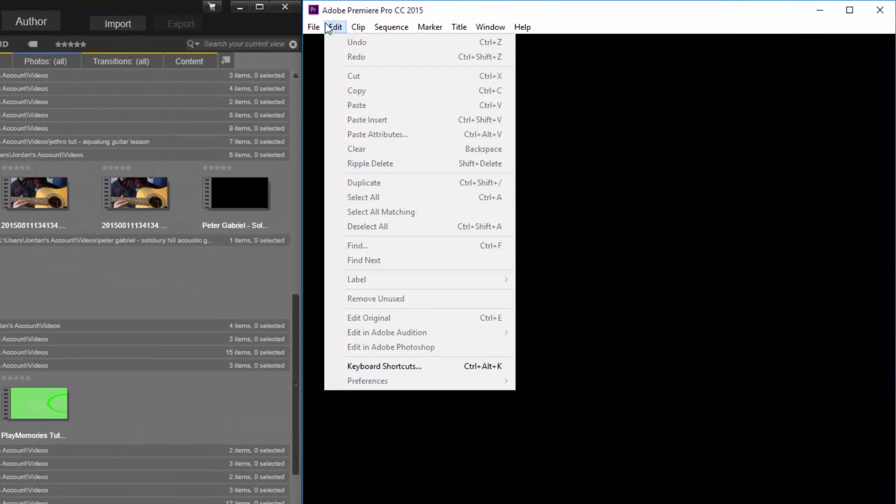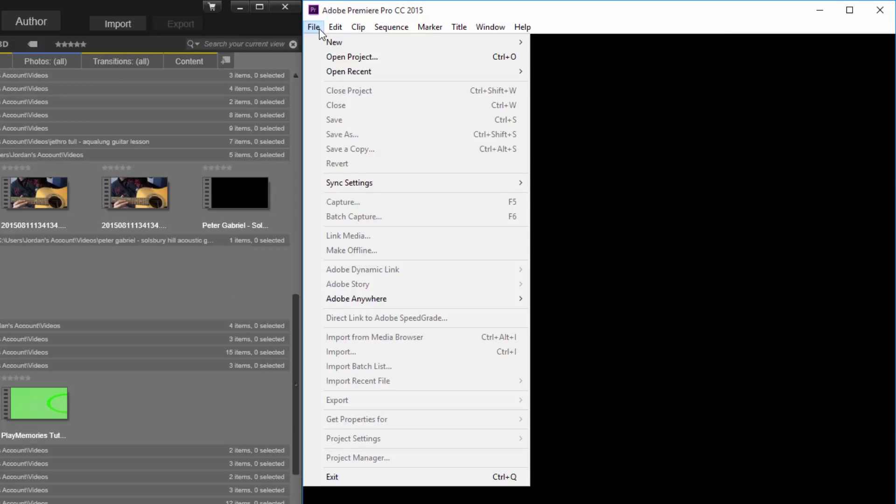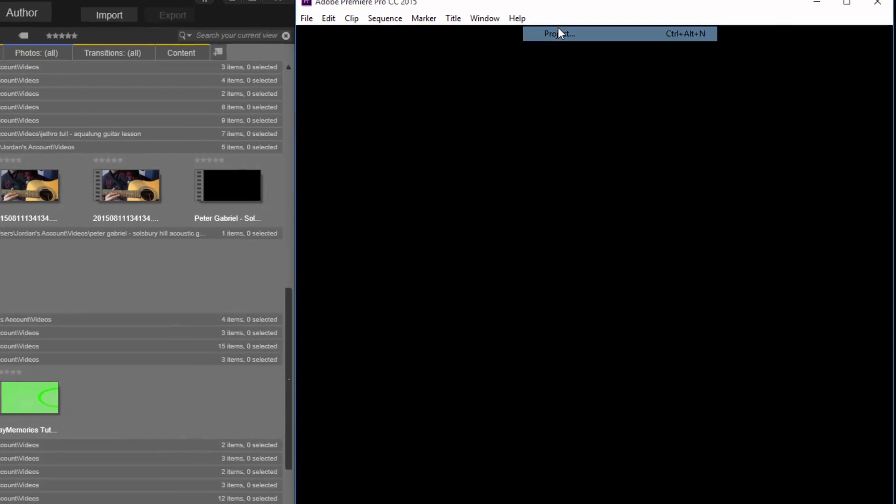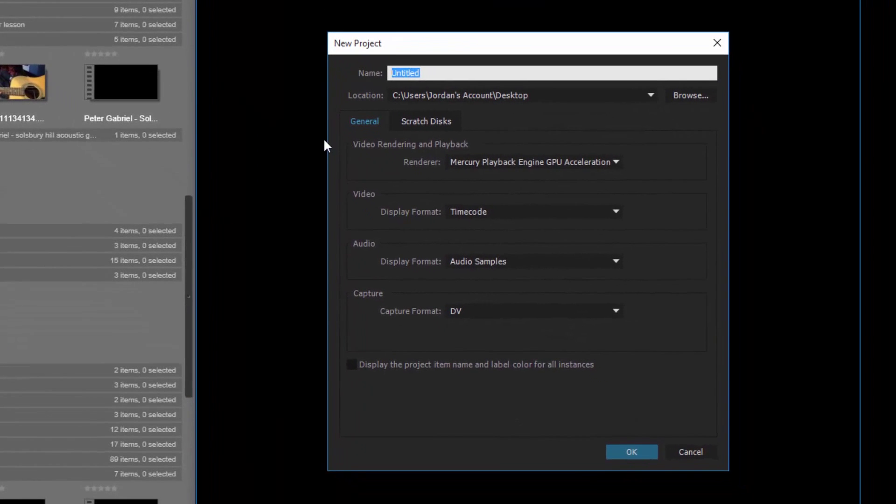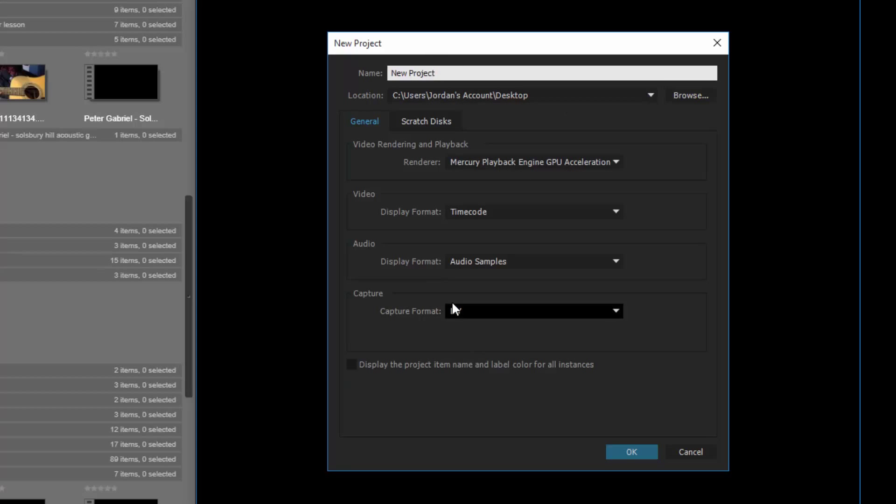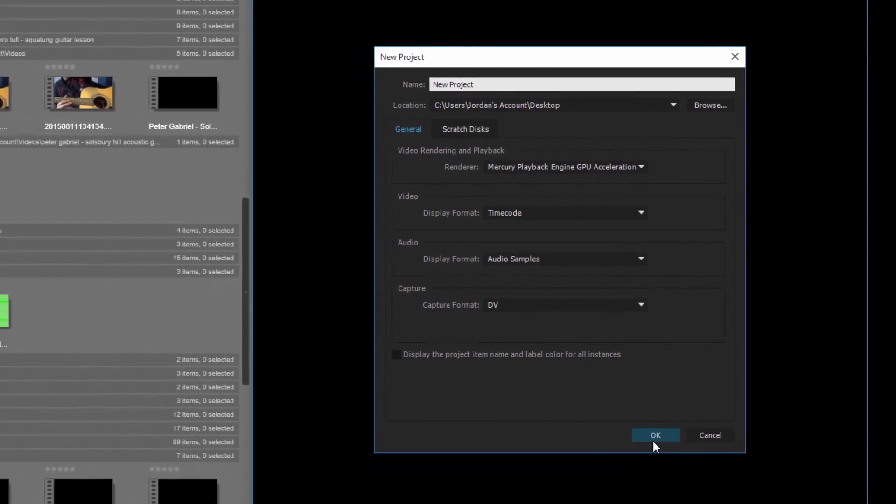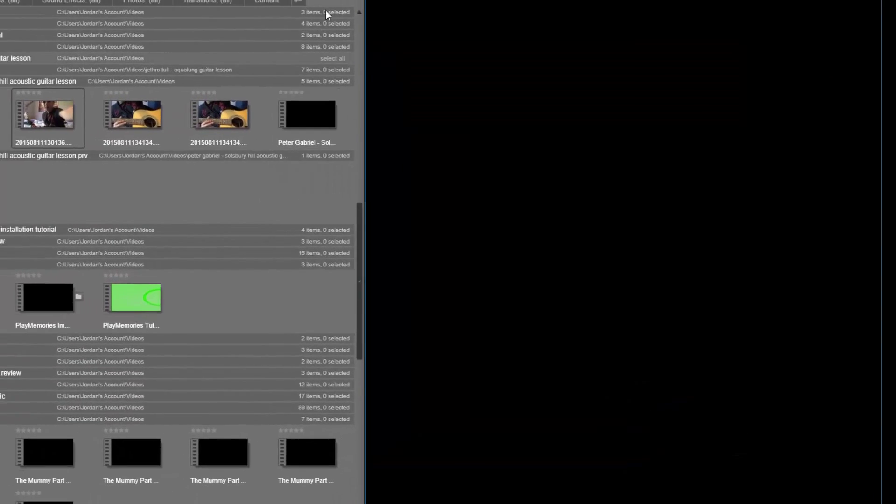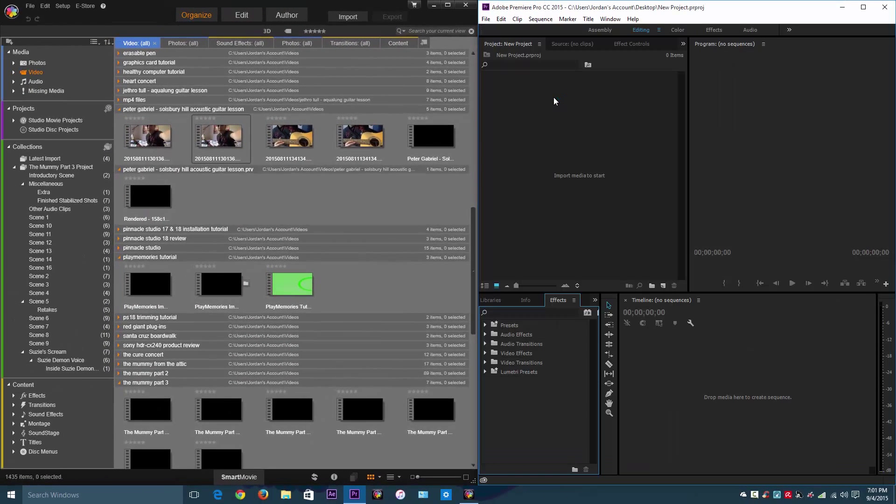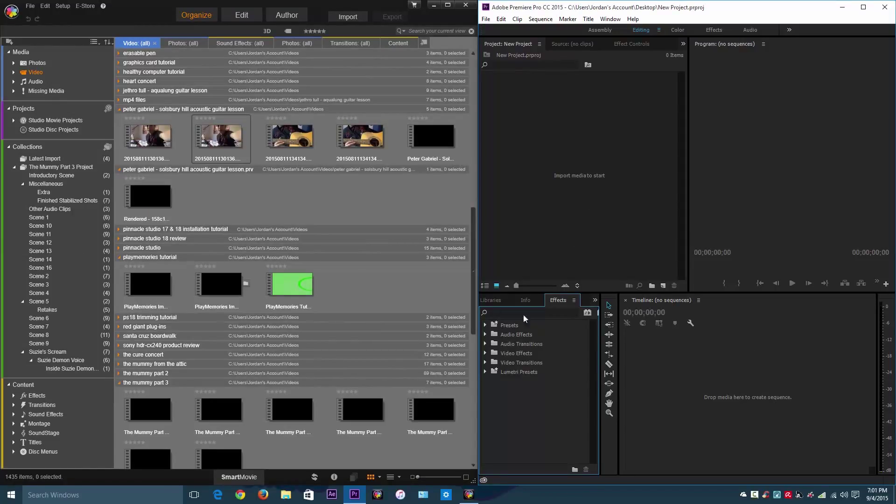So what you do is go to File, New, and then Project. Let's just name the project New Project because I don't have any other name to name it. The only purpose of this is to show you guys a comparison between these two. And my desktop is fine to save this to.